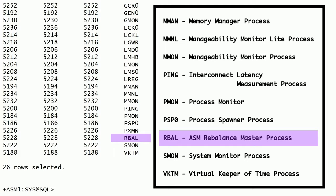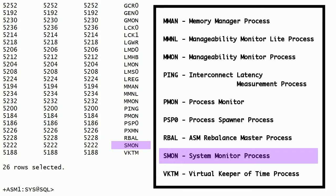The RBAL process creates a plan for distributing file extents evenly across the disks in the disk group. This process initiates one or more ARB processes to perform ASM extent relocation. Note that ARB processes exist only during ASM disk group rebalance activity. In an RDBMS instance, this process manages Oracle ASM disk groups. SMON is the system monitor process. This process performs very critical tasks such as instance recovery and dead transaction recovery. In Oracle Real Application Clusters, this process of one instance can perform instance recovery for other failed instances.